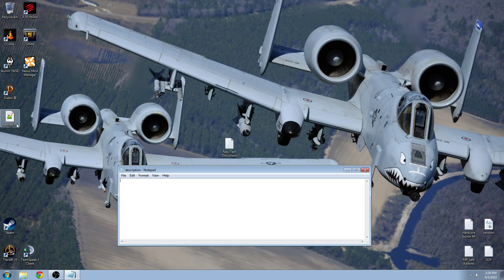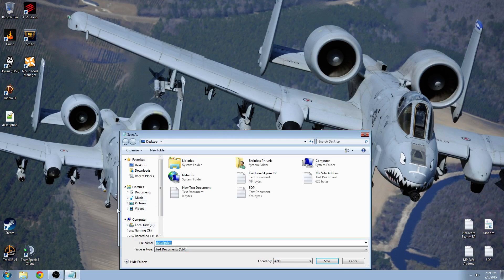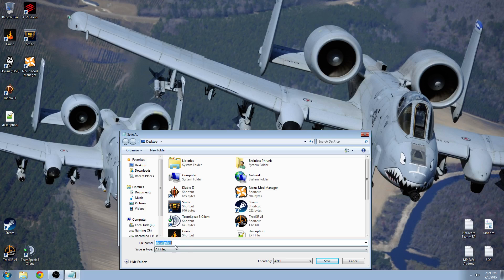And that will create the description.ext. If you want to create a .sqf, do the same thing. Save it as initplayerlocal.sqf. Make sure the save as type is all files. Click save.